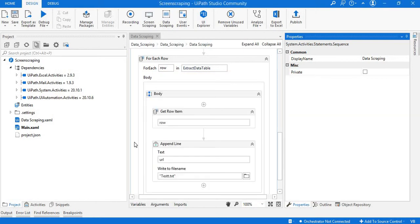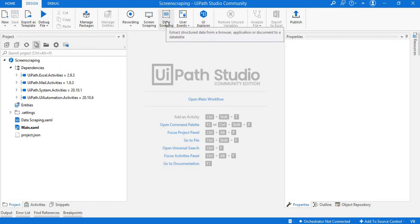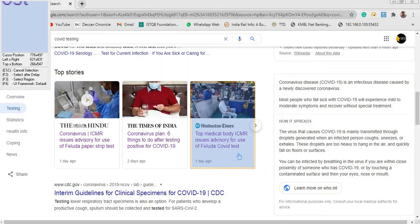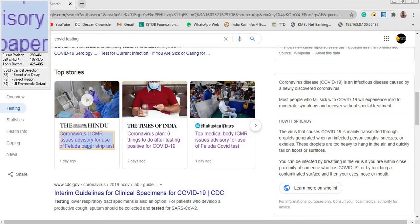Now we can start the data scraping. Create a new process and click on Data Scraping — a wizard will open. It gives instructions: open your browser or document from where you want to scrape the data, click Next, then click on the element where you want to start the extraction. Here I want to start from the top story — 'Coronavirus ICMR issues advisory' — so just click on it.